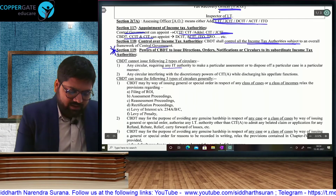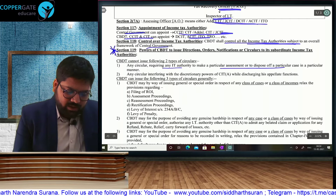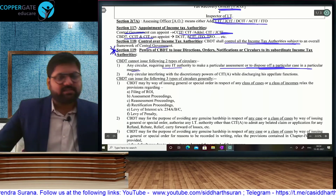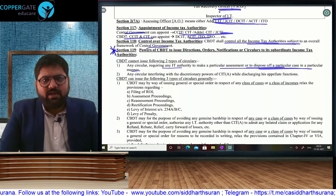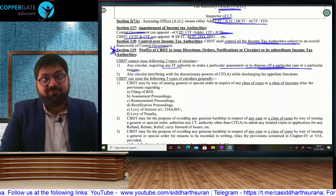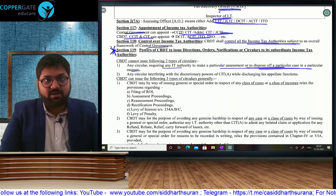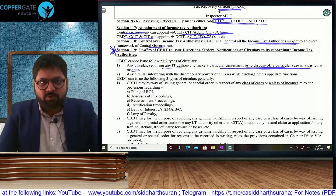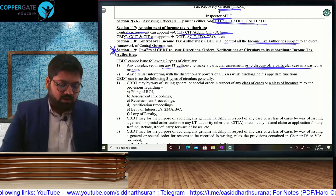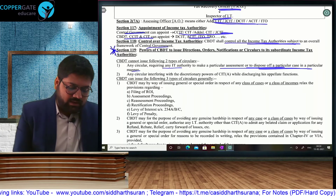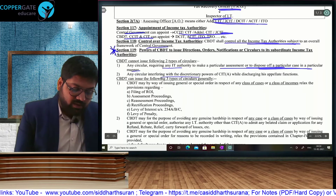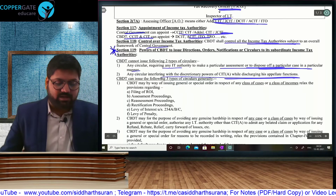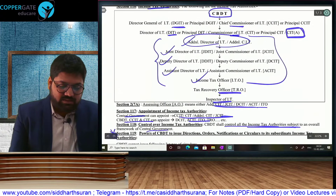First, CBDT cannot direct a particular IT authority to dispose of a particular case in a particular manner. You can tell them to make inquiries, but disposing of a case in a particular manner is not allowed. Second, CBDT cannot interfere with the discretionary powers of CIT Appeals when he is doing his appeal work.